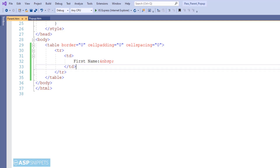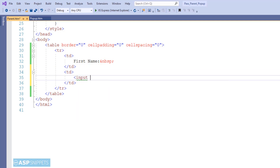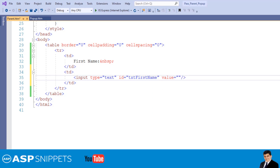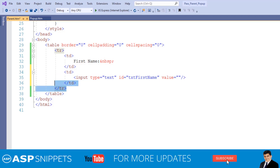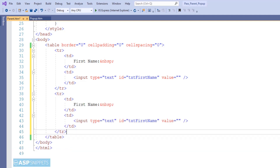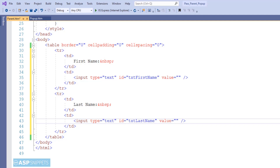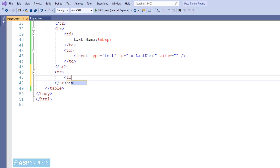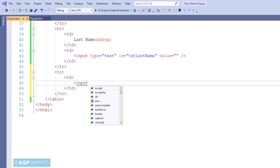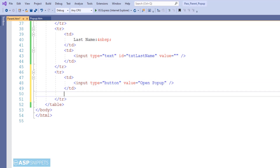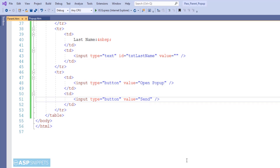As you can see, I have added the first field — first name — and now I am adding a text box for it. In a similar way, I am adding a text box for the second field, last name. Now I am adding the third row for the buttons. I will be adding two buttons here — the first button to open the pop-up window and the second button to send the values from the parent page to the labels of the pop-up page. Now I am done with the HTML.